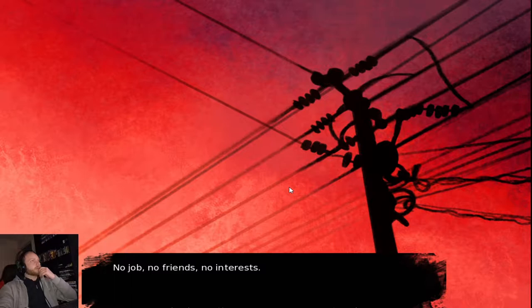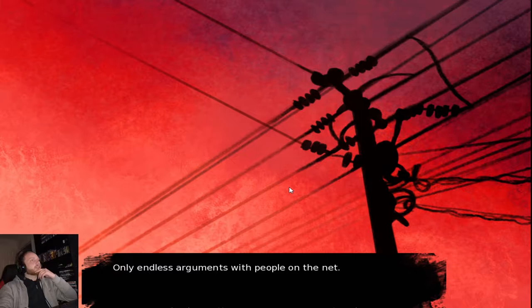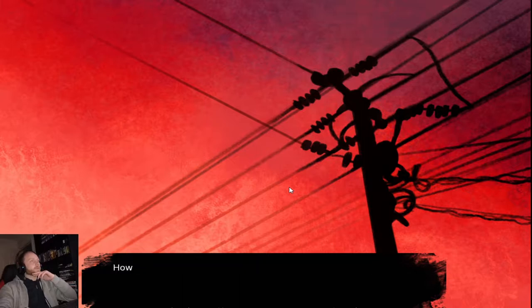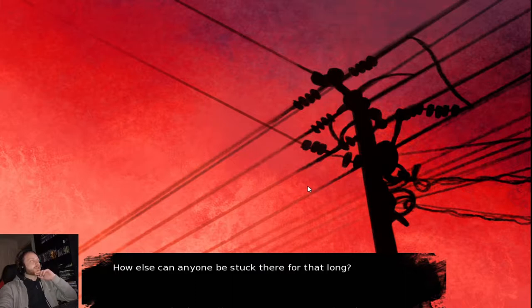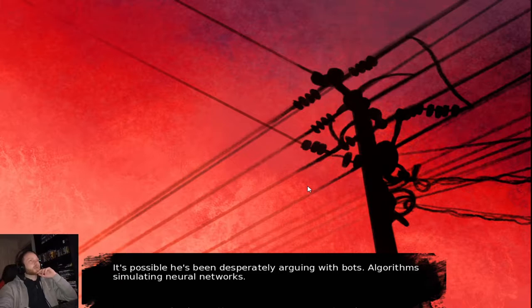No job, no friends, no interests. Only endless arguments with people on the net. Well, I'm not really sure if they're even people or not. How else can anyone be stuck there for so long? It's possible he's been desperately arguing with the bots.